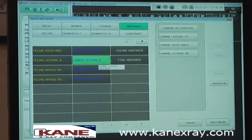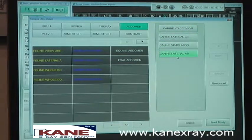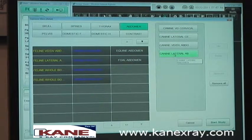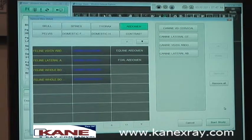After you have all your exposure menus selected, you then go down to the bottom right corner and click Start Study.